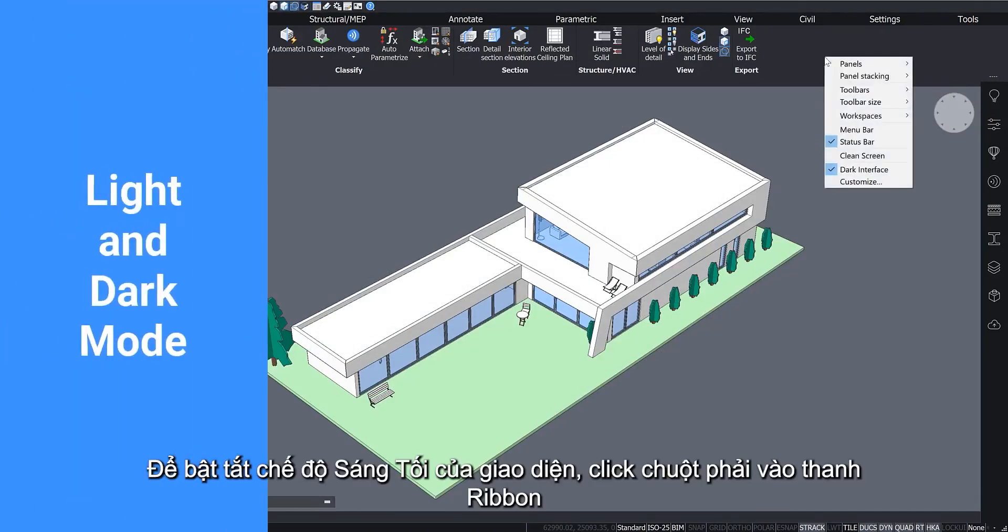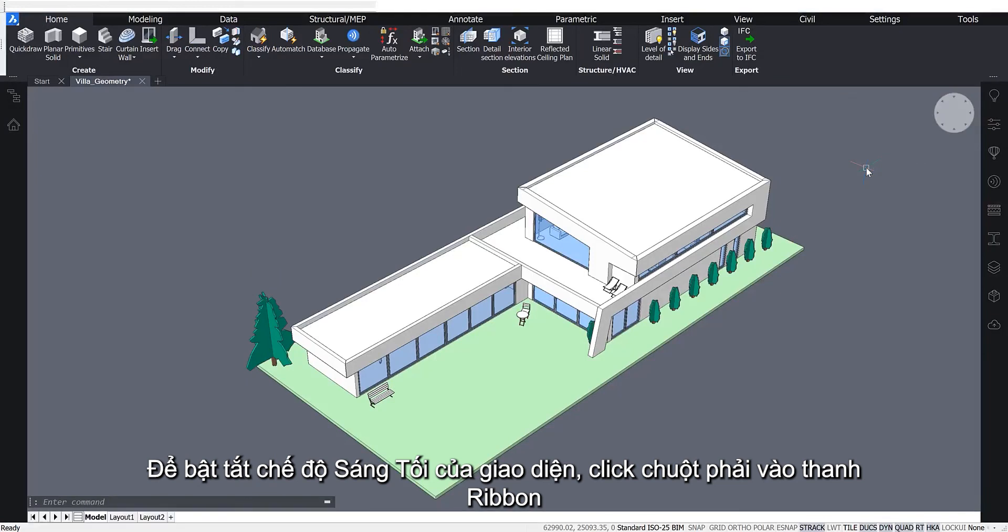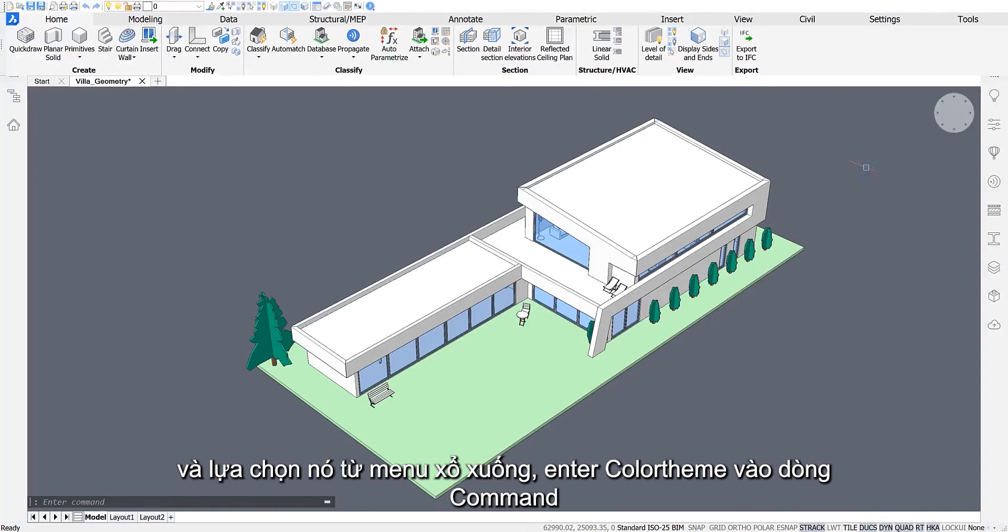To toggle between the dark and light user interface, right-click on the ribbon and select it from the drop-down menu, or enter Color Theme into the command line.